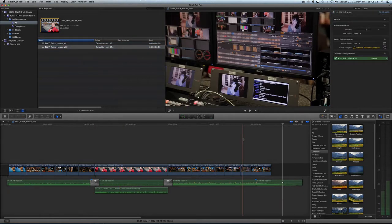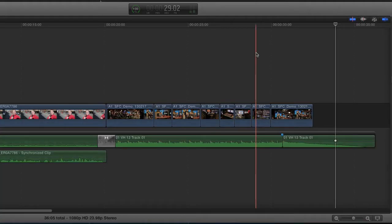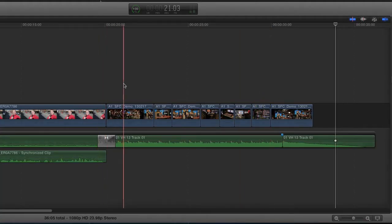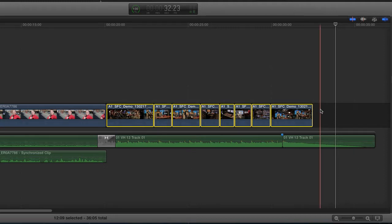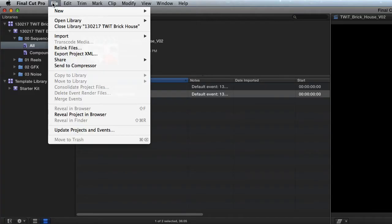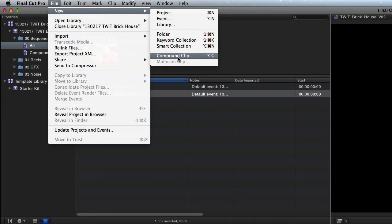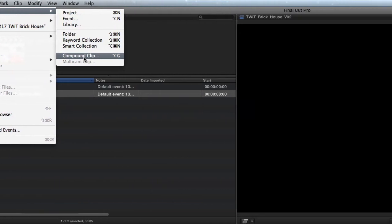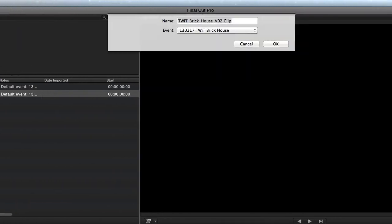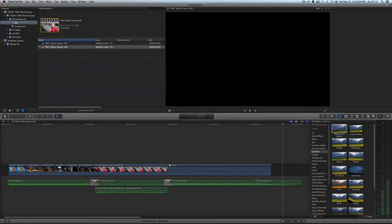Now let's make version 2 different. We're going to take the last eight shots of the video and go to File, New, Compound Clip. Because I have those selected, it's going to make a compound clip of those eight things, but not before I name it. We'll name it The Close. And I click OK.